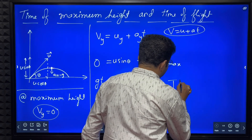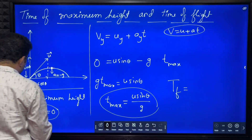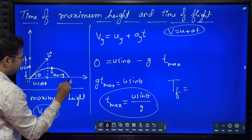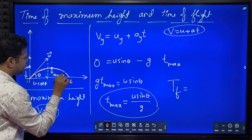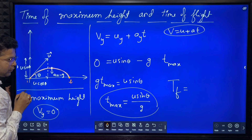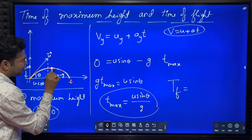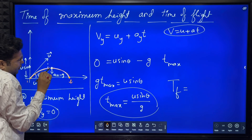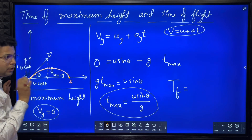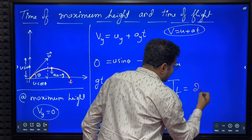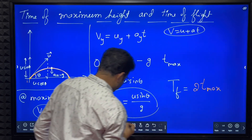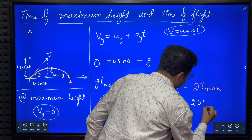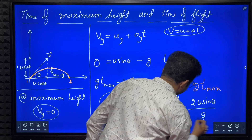Now, what is time of flight? Time of flight means the time required for the projectile to travel from the initial point to the final point - the total time to reach back to the ground. We know that time of ascent equals time of descent. So time of flight equals two times the time of maximum height. Therefore the equation for time of flight equals 2 * u sine theta divided by g.